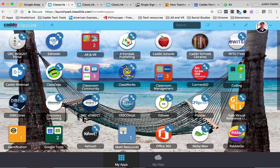A lot of you may notice when you sign into your Caddo desktops for the first time this school year, you may be greeted with the ClassLink desktop — that's what we designed it to do. We wanted to eliminate extra transitional time and provide you as much time to focus on instruction, getting you to the right app, service, or website very quickly. If it becomes cumbersome, you can easily exit out and use your computer as normal.